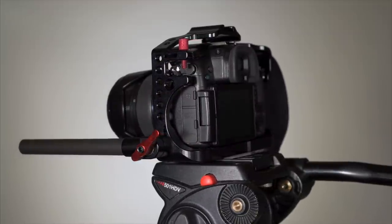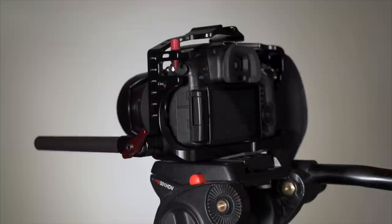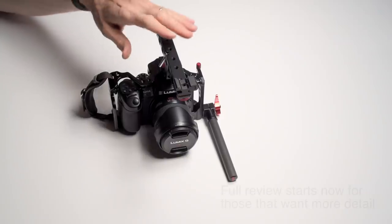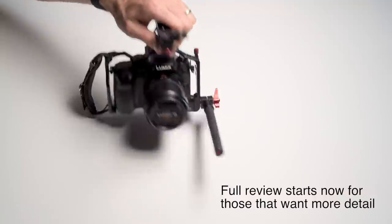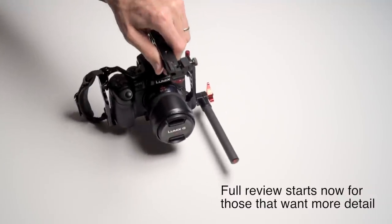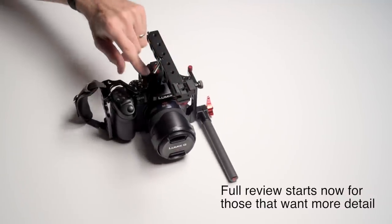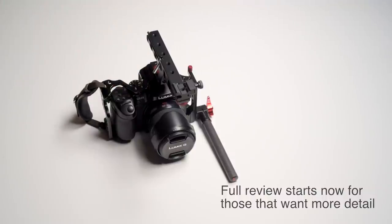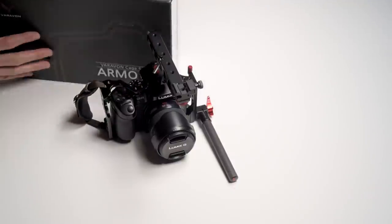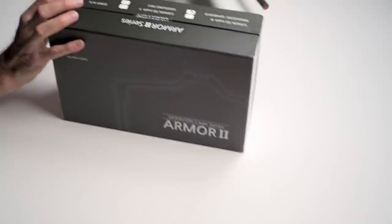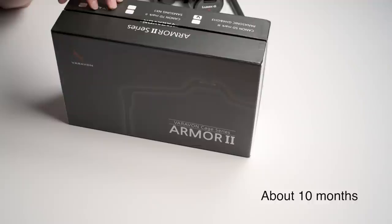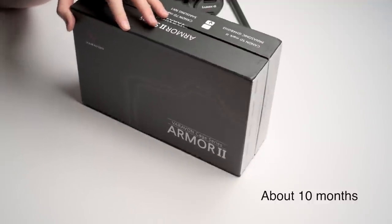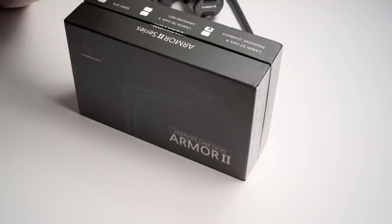For those of you that want the details, stick around. Verivon has a new version of their armor cages for a variety of different cameras. In this case, we're looking at the one for the GH4 and the GH3. This is their Armor 2, and they've done a really nice job. I have the Armor 1 and have been using it probably since about November of last year. It's been an awesome cage, I love it.